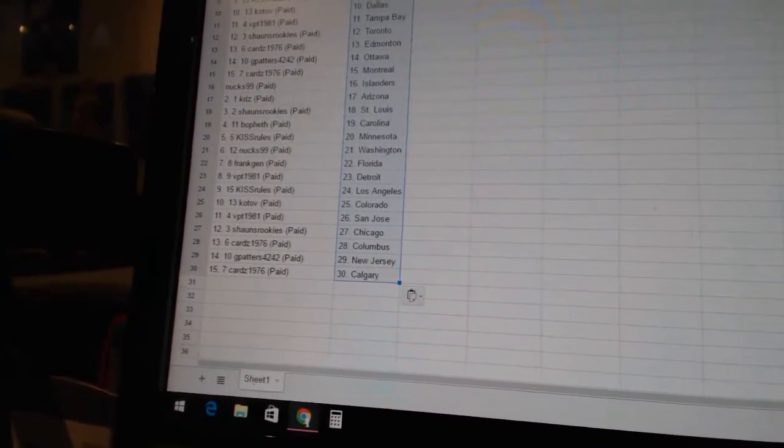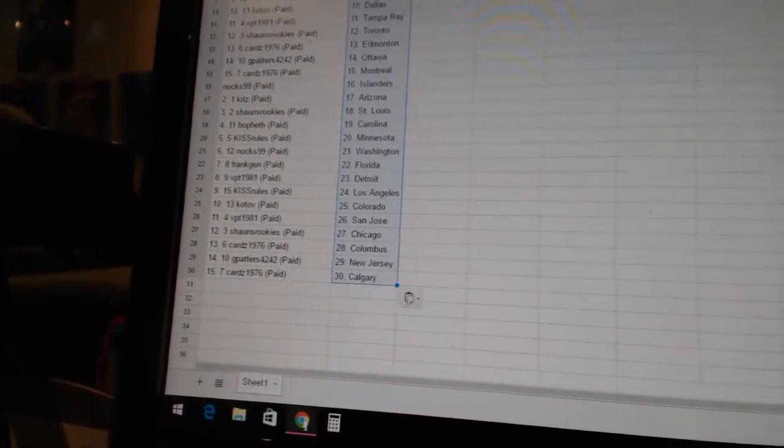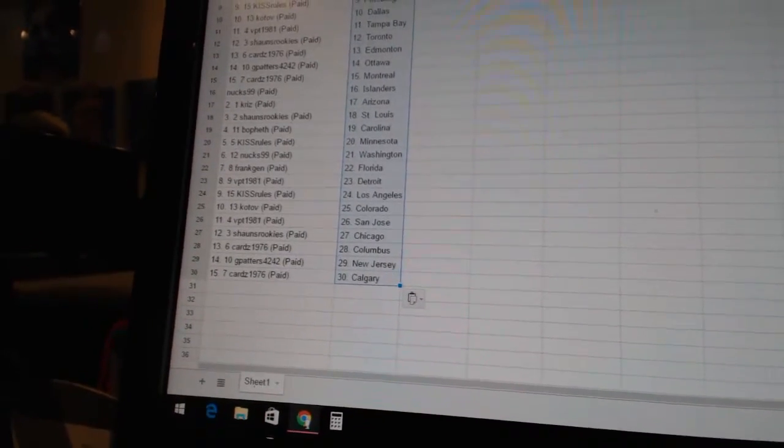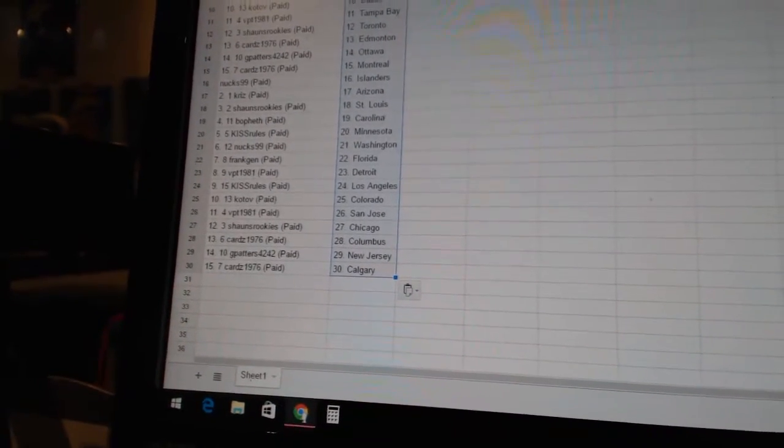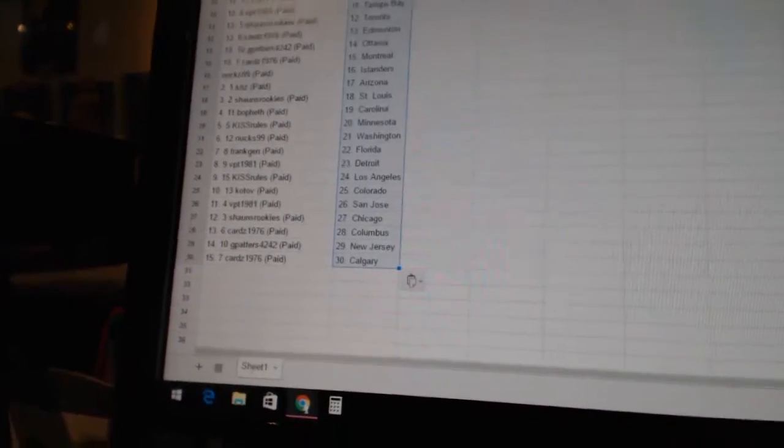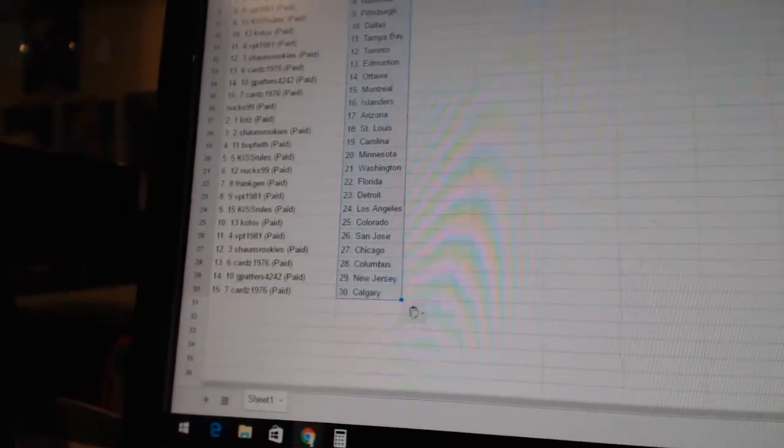Kiss rules is Los Angeles. Kotov is Colorado. VPT 1981 is San Jose. Sean's rookies is Chicago. Cards 1976 is Columbus. G Patterns 4242 is New Jersey. And Cards 1976 is Calgary.